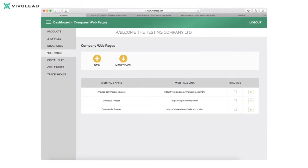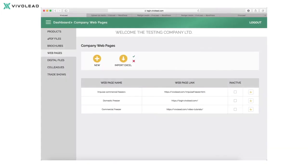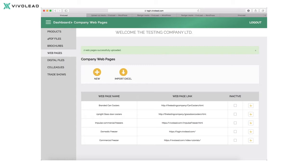You can also choose to import a number of web pages using our Excel import feature. To do this, just press the 'Import Excel' button above the table as shown here. Then select the Excel file you want to import with your list of web pages in this example, and press the check mark to confirm the import. Once imported, you will see the web pages added to the table using the import Excel function, and you will get a system confirmation at the top of the screen.